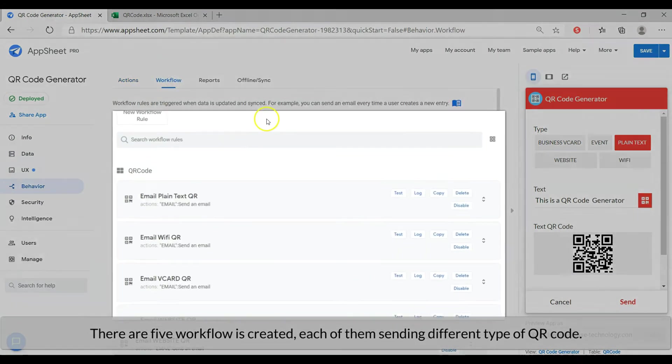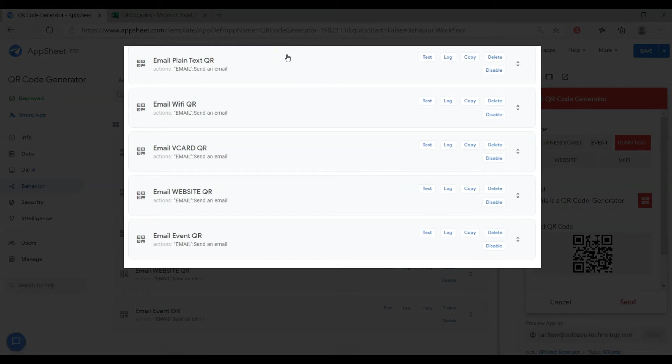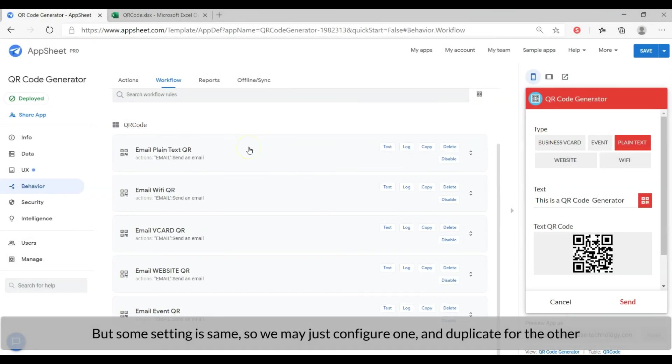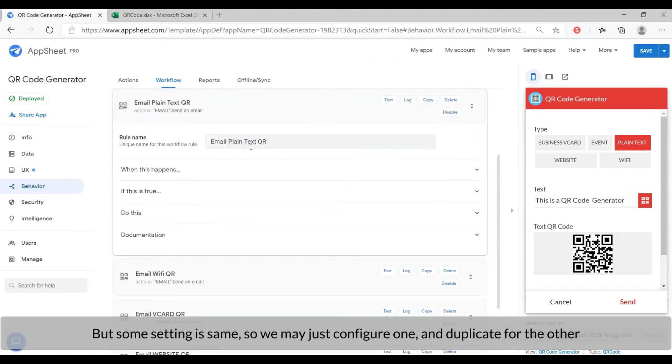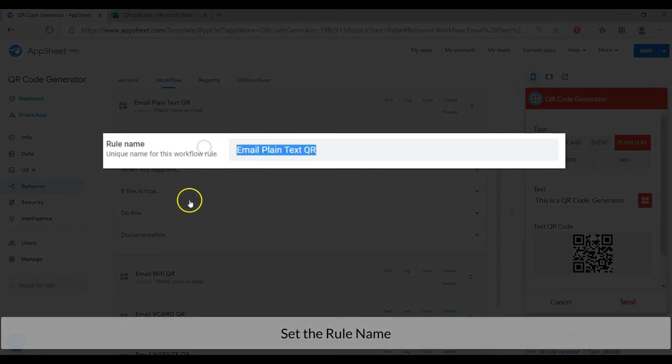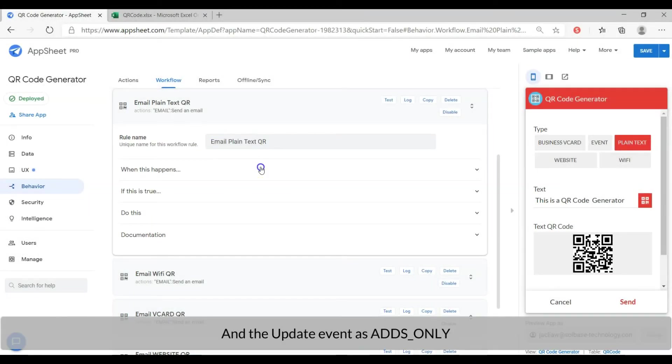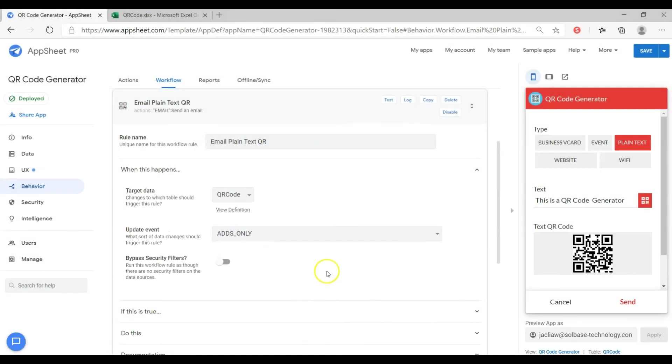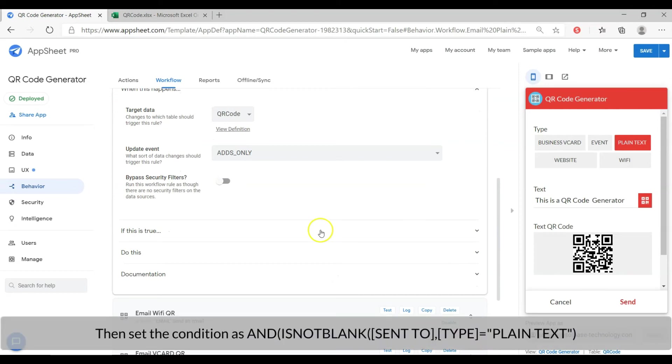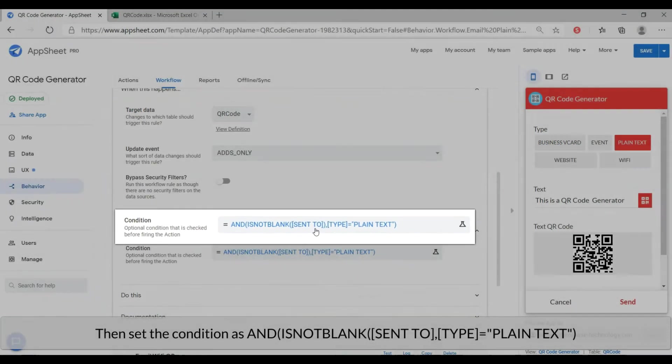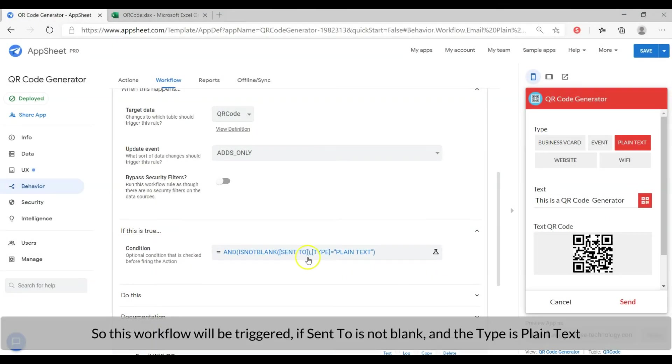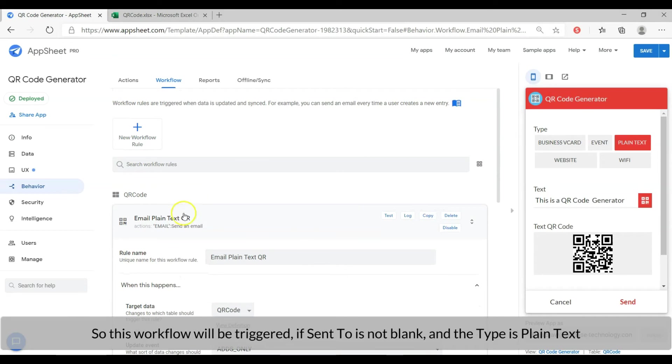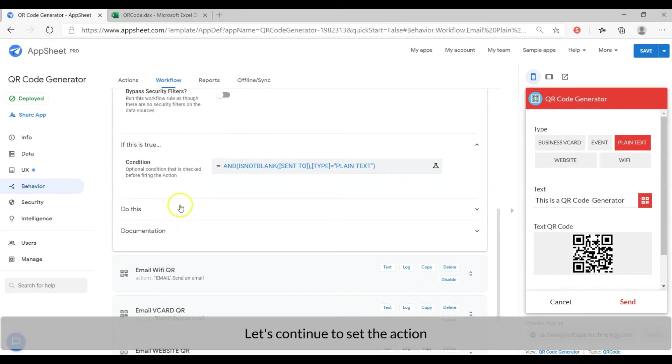There are five workflows created. Each of them sending different type of QR code. Some settings are the same so we may just configure one and duplicate for the others. Set the rule name and the update event is ads only. Then set the condition as type column equal to plain text and sent to column is not blank. So this workflow will be triggered if sent to is not empty and the selected type is equal to plain text.